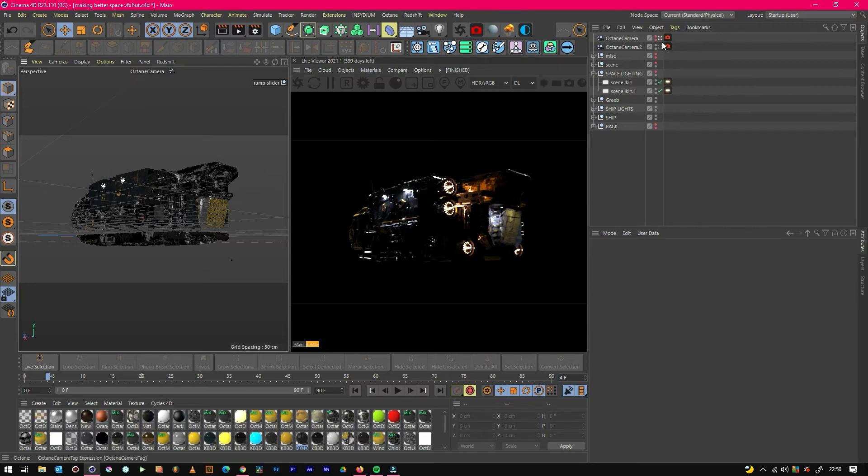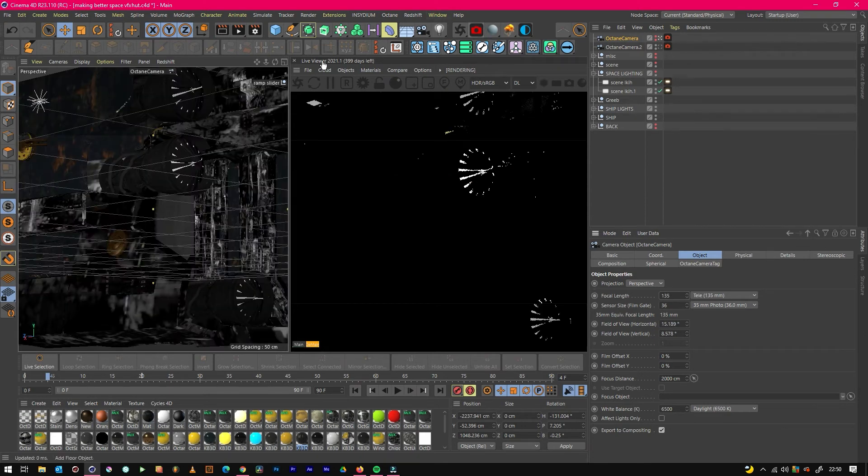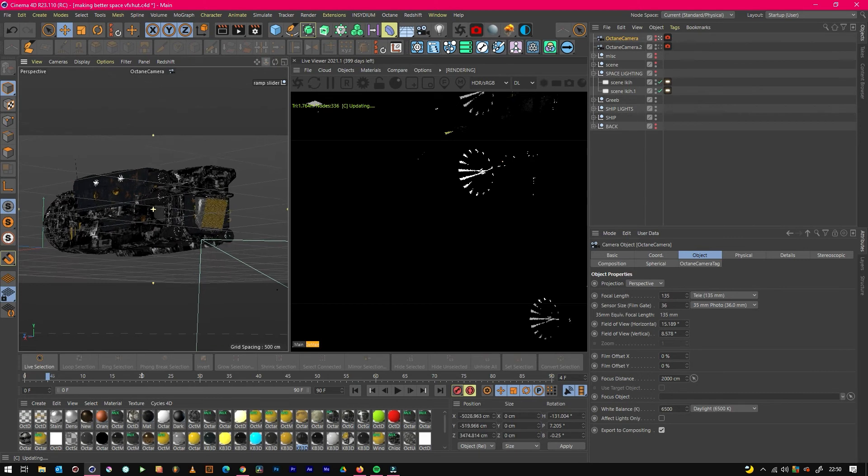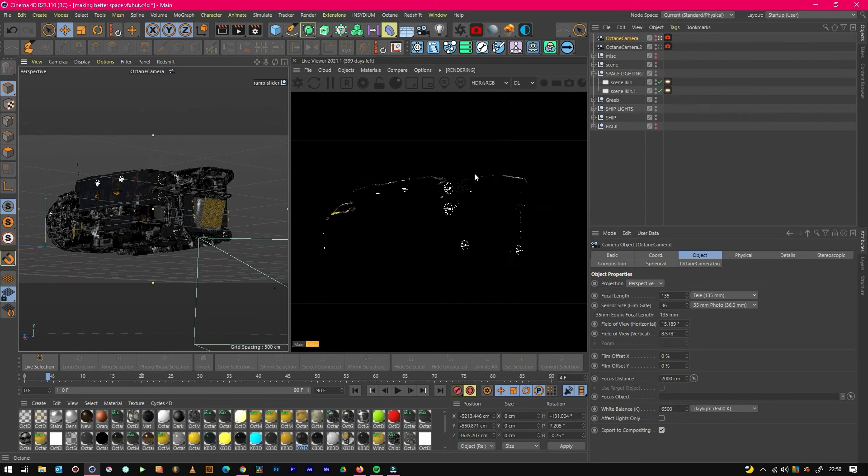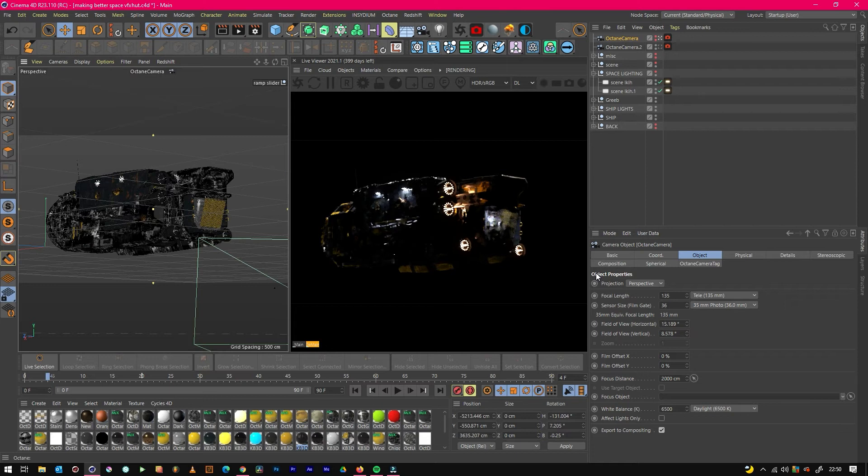If we just change our focal length now to about 135mm, which is a nice focal length, you can see it's compressing, so we just need to pull ourselves back out. And now we get that nice look that we're used to seeing on films, which is really nice.